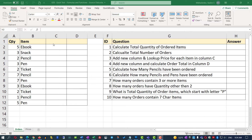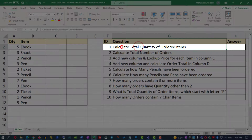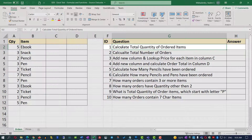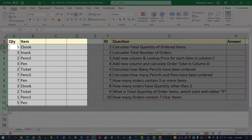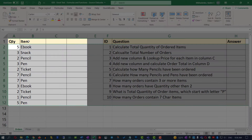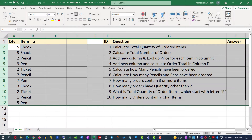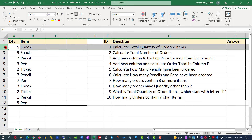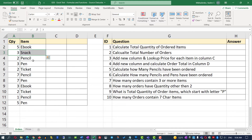Let's go ahead and get started. In the first question, we need to calculate total quantity of ordered items. We have a list of orders in rows 2 through 12, and for each order, a quantity of items ordered. For example, line 2 represents 5 e-books being ordered, line 3 represents 3 snacks being ordered, and so on.